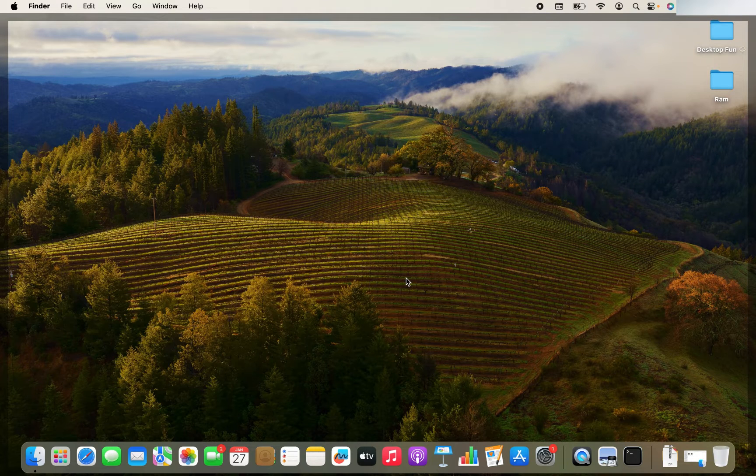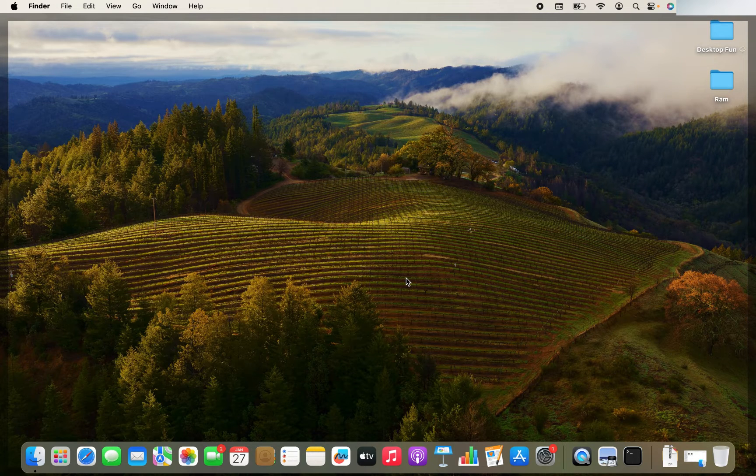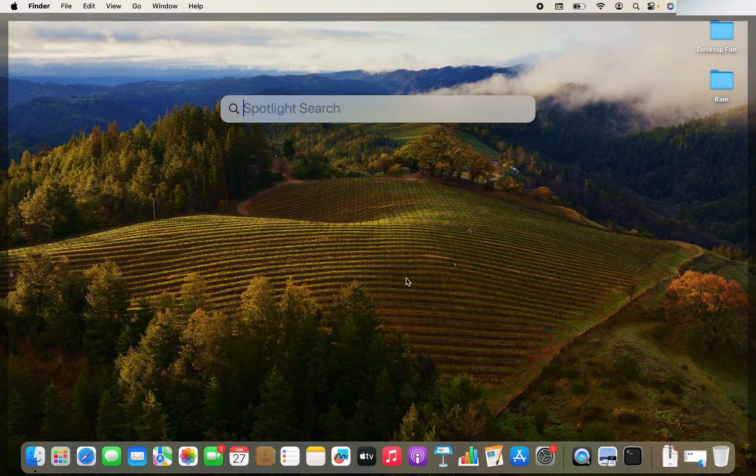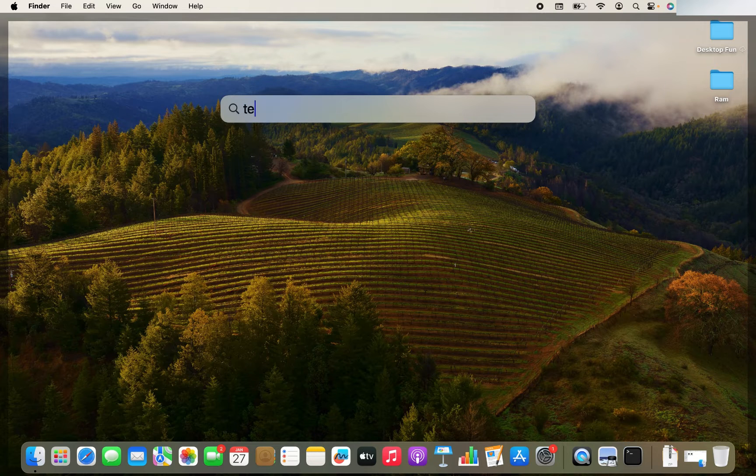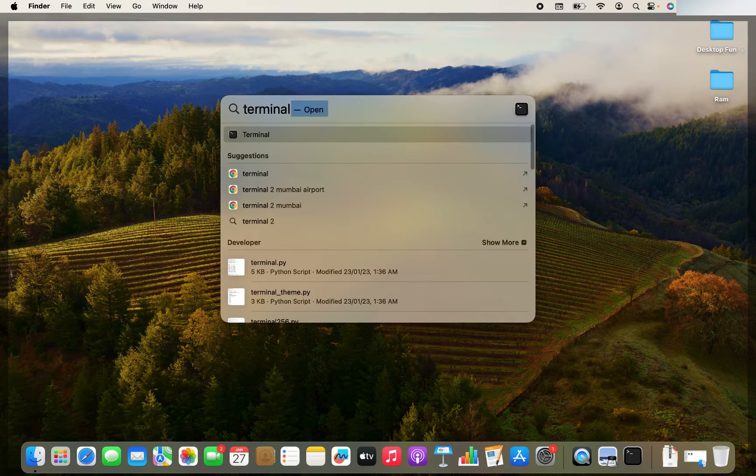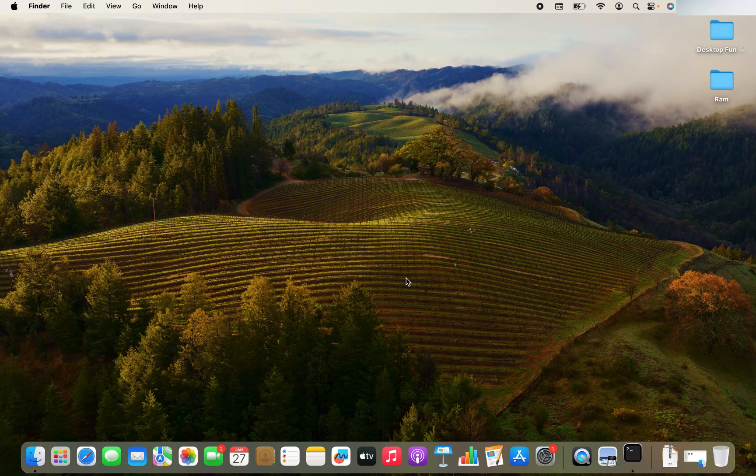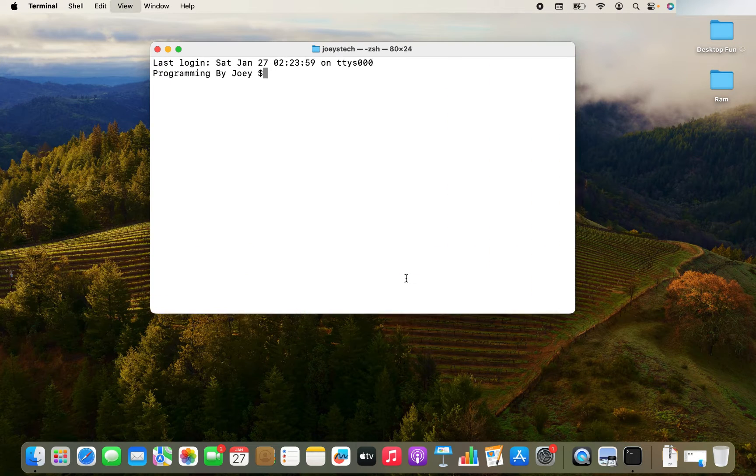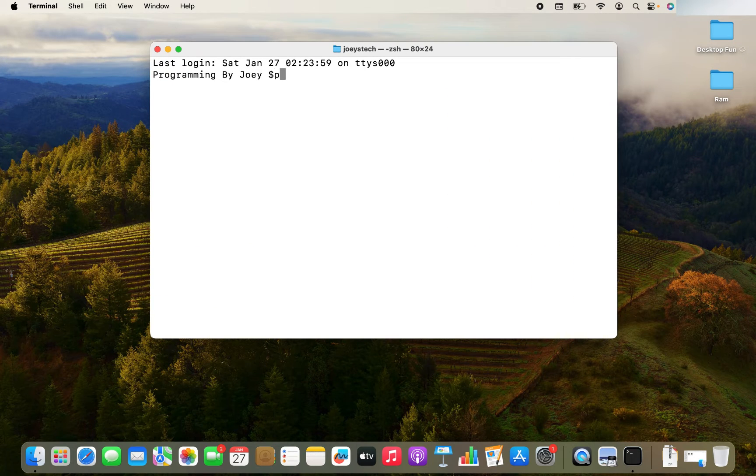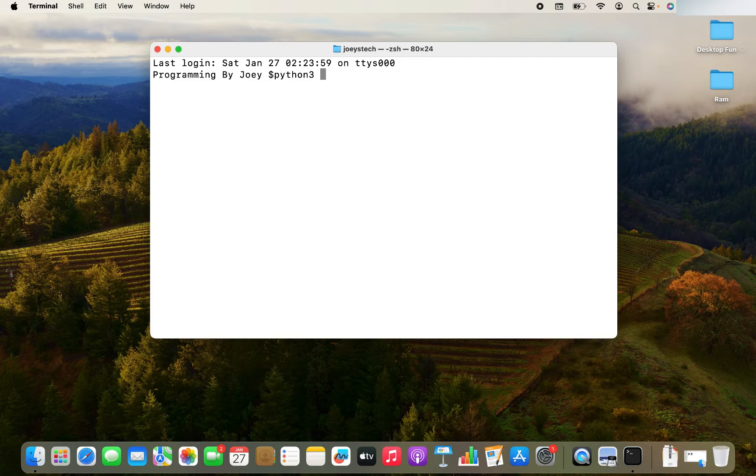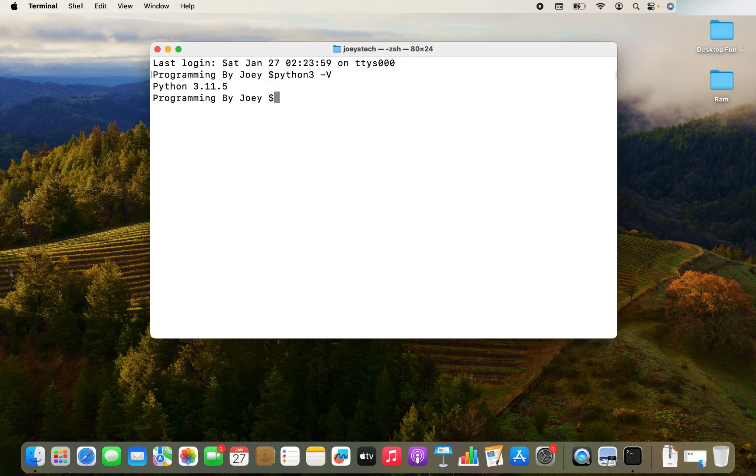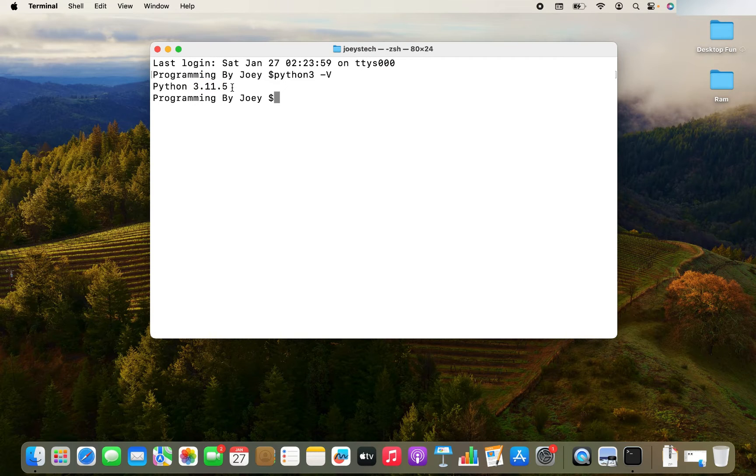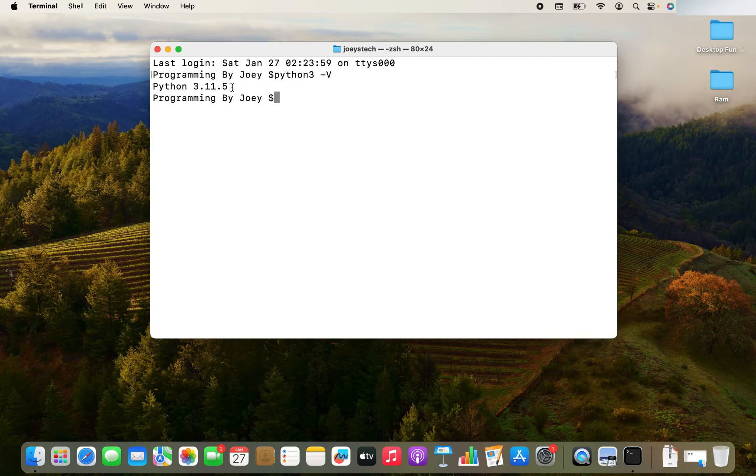And how to check if Python is installed? You press command space to open the spotlight search, then type terminal over here and open the terminal. Once it is open, you type this command Python 3 hyphen capital V. You hit enter, and it should display the version of the Python installed on your Mac. If by any chance you don't have Python installed, then let me show you how to install Python in your Mac.